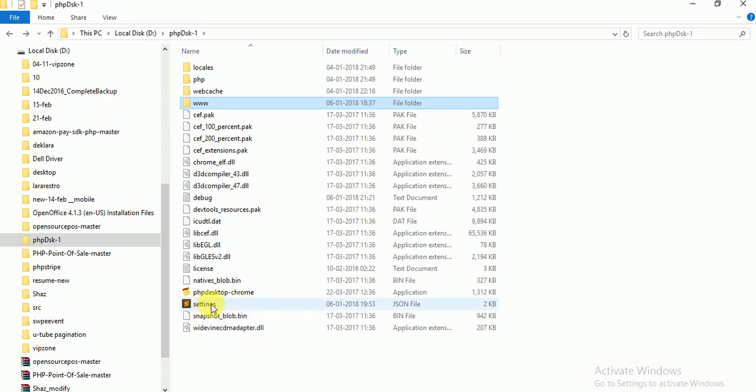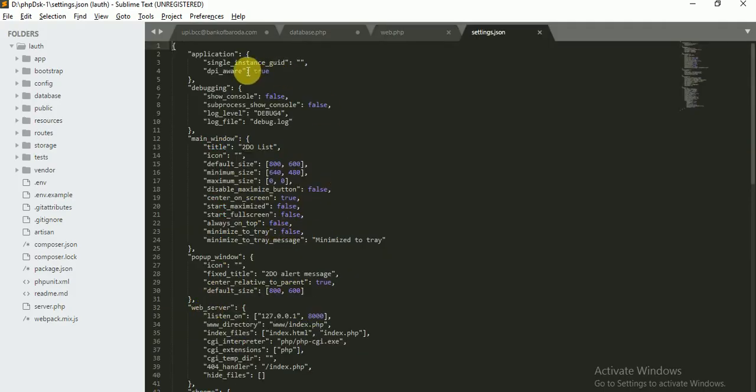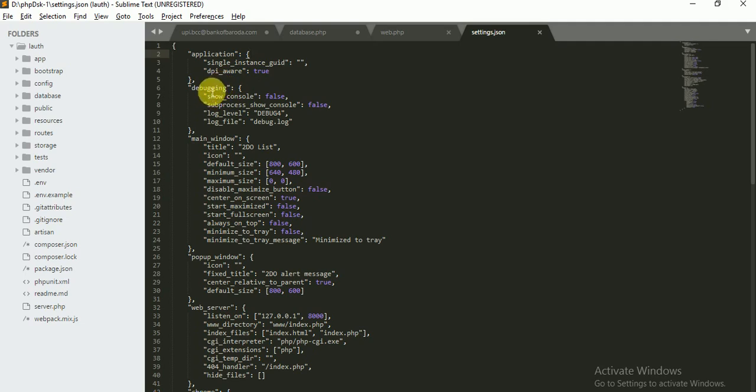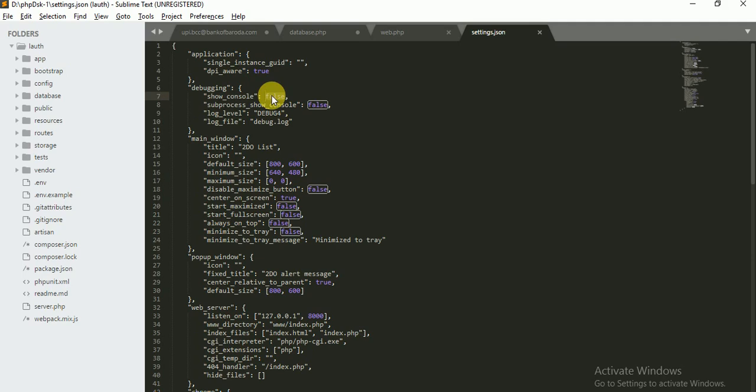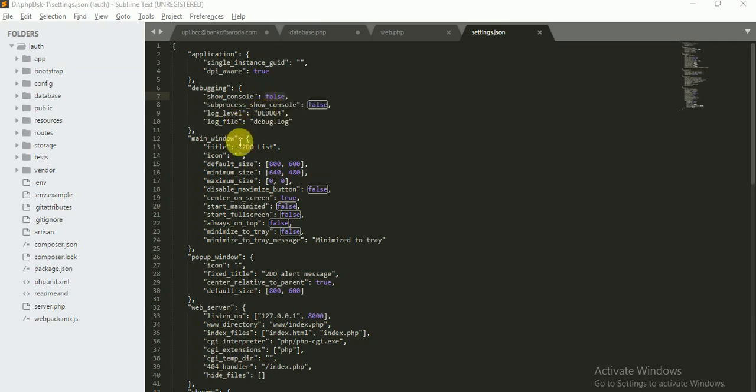Here is a settings.json file, just click it. You can see here is application with single instance guide and DPI aware, forget about all that. There is show console, but by default show console is true, but when you type true there is a console box displaying just near your application. For show console you have to put false.